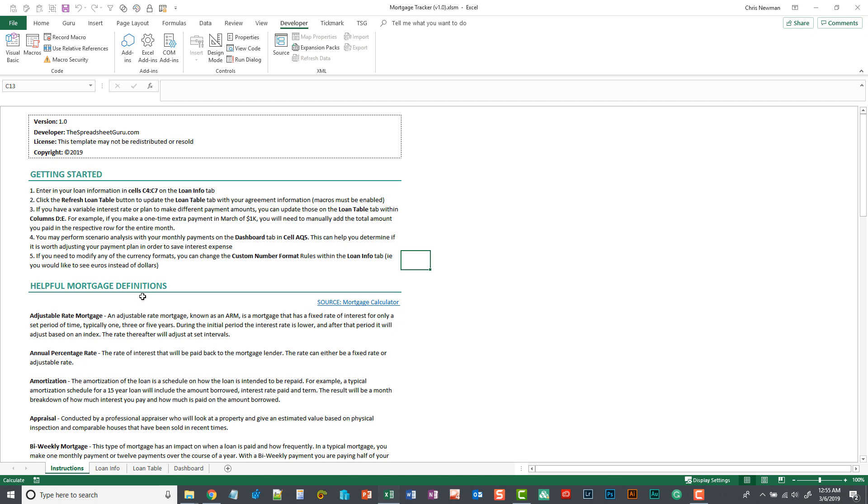There's also a bunch of helpful mortgage terminology and definitions that you can look through if you want to familiarize yourself with the terms used in some of these loan agreements.